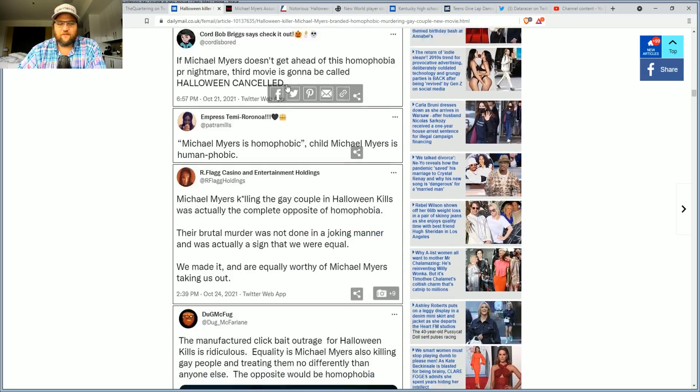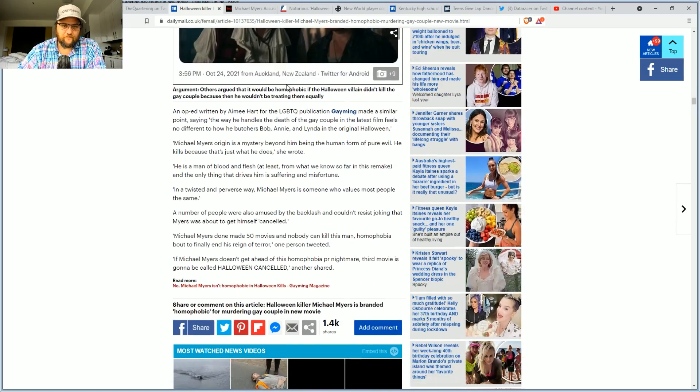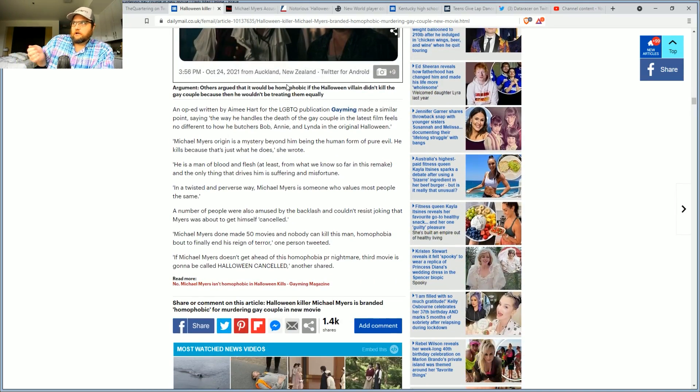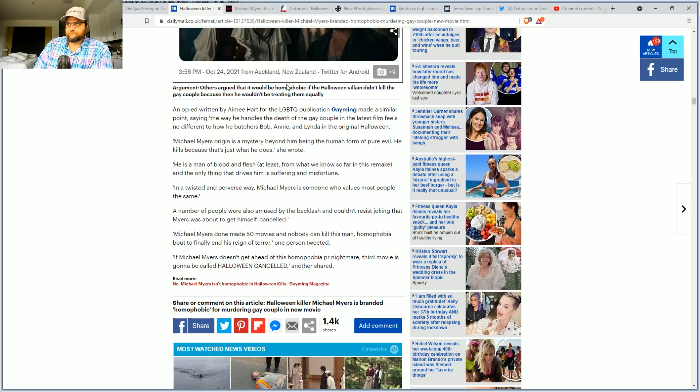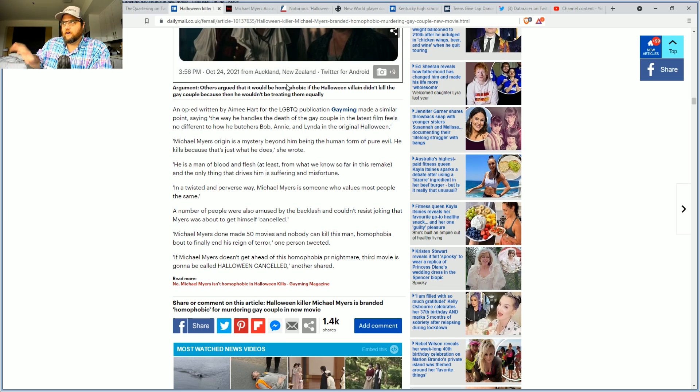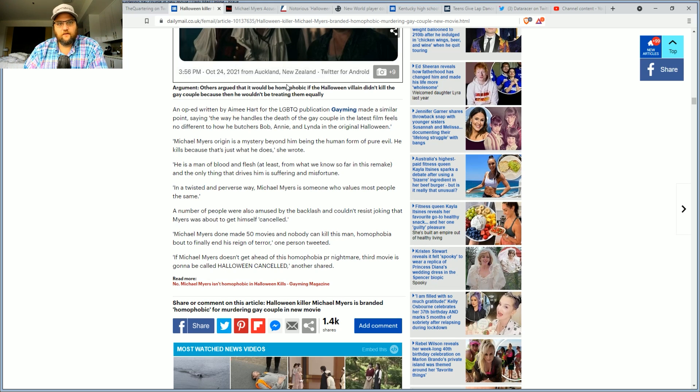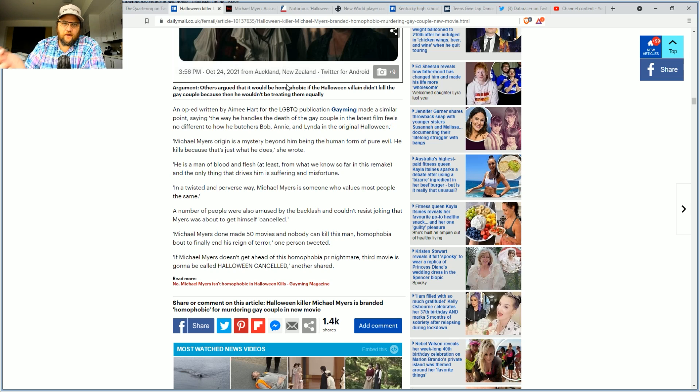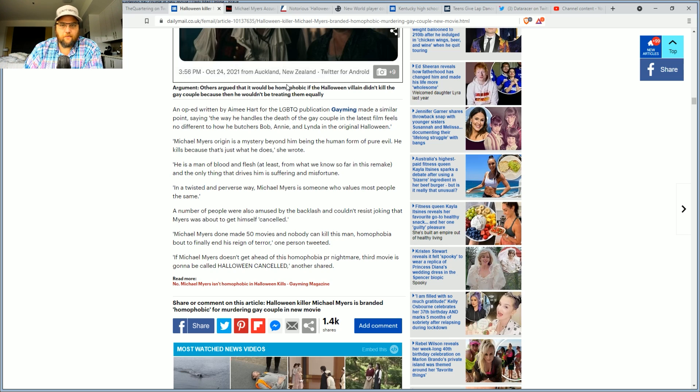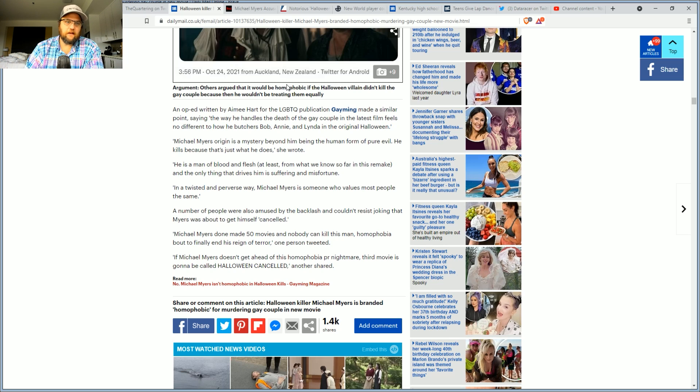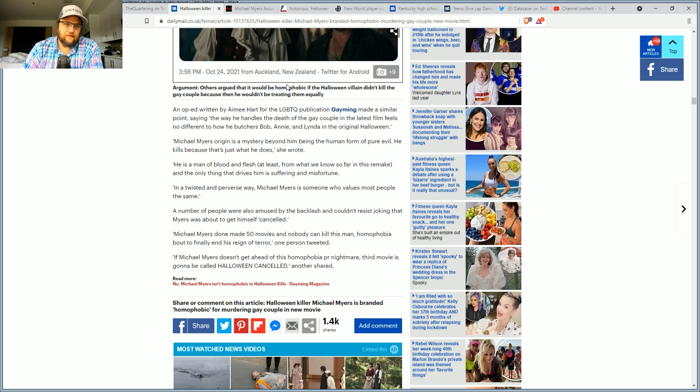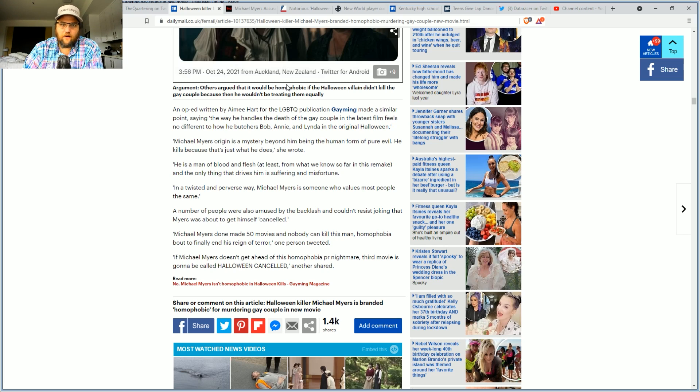Yeah, what if Michael Myers was like, I don't want to, oh, it's a gay couple. I can't, yuck. An op-ed written by Amy Hart for the LGBTQ publication Gaming made a similar point, saying that the way he handles the death of that couple in the latest film feels no different than how he ends anyone else.